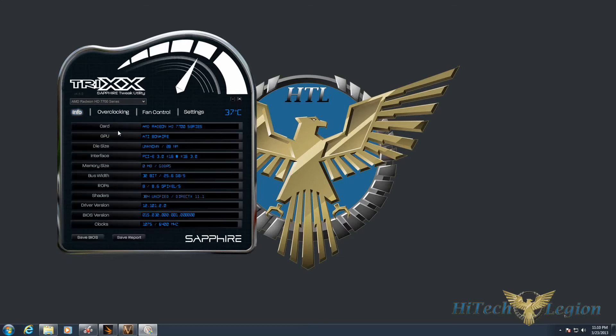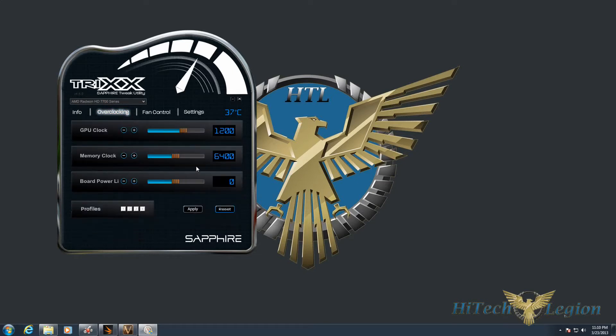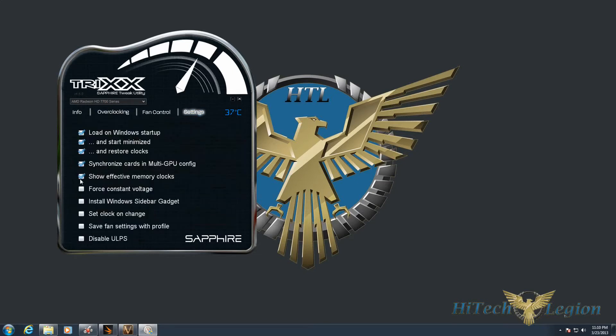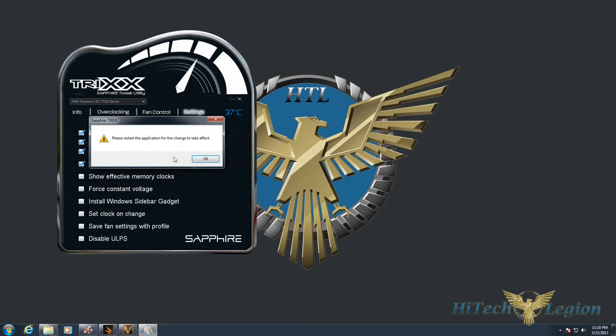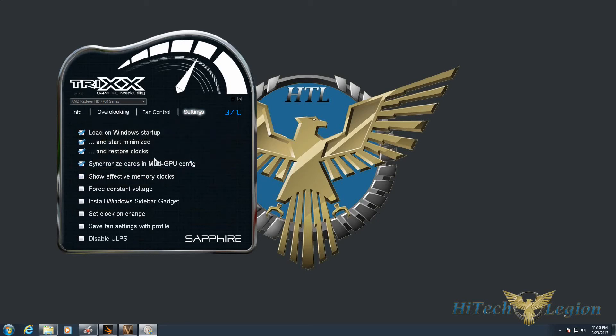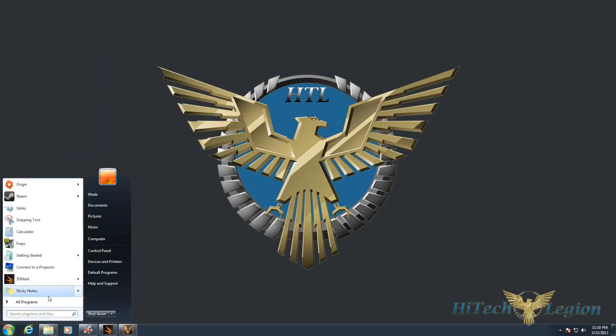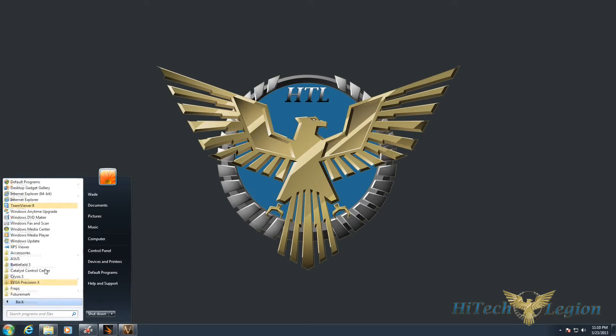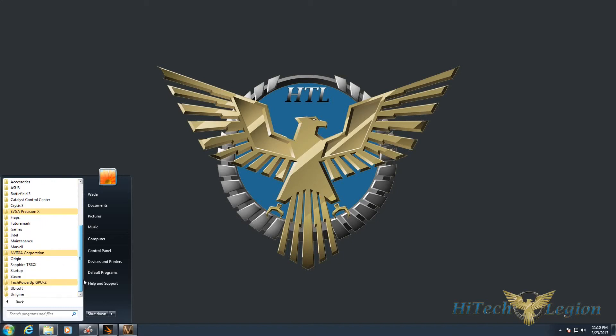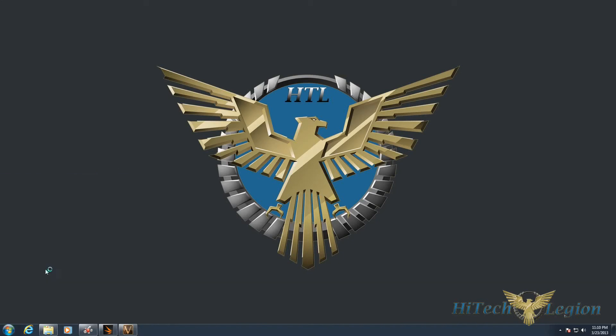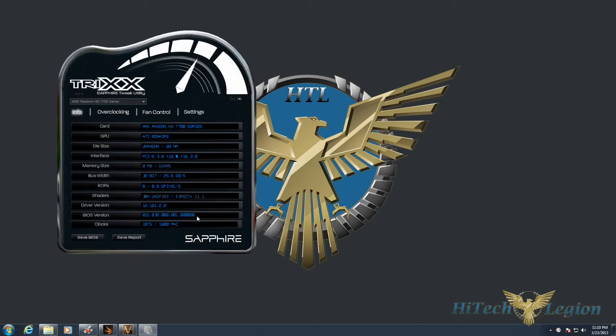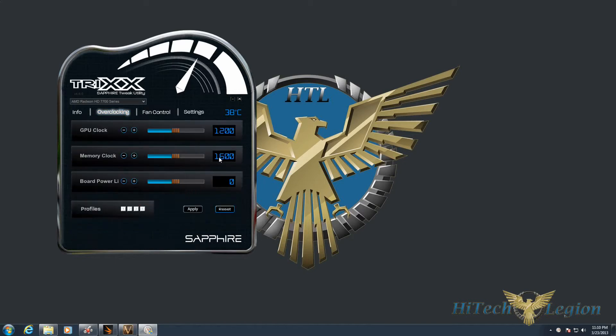And under show effective memory clocks, this is off by default as well, but this gives you the effective memory speed of 6400. If we uncheck this and restart the application, since it requires that, you can see that it actually shows you the 1600 megahertz memory clock now.